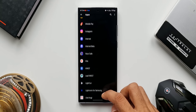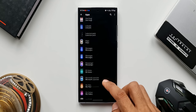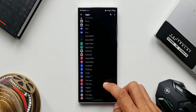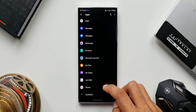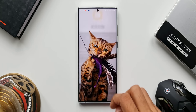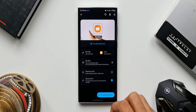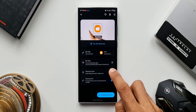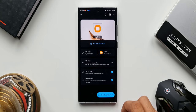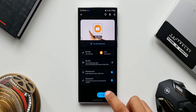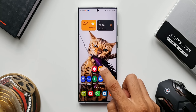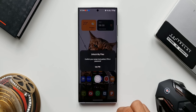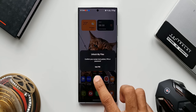You can follow the same steps for any application on the phone to lock it. Once you hide the application on the system, it will not appear even if you search in the app tray or anywhere on the phone — you'll only be able to see the shortcut icon on the home screen.